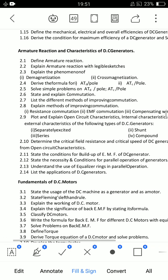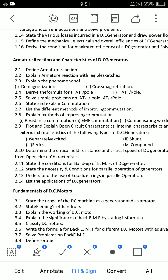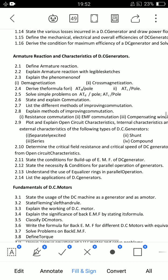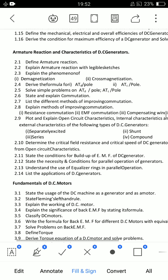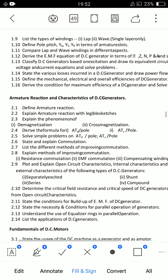For short answer questions from unit 2: first short — define armature reaction; second short — state or define commutation; third short — list different methods of improving commutation; fourth short — conditions for build-up of EMF of a DC generator; fifth short — applications of DC generators. That gives 5 short answers and 4 essays out of 14 topics. Rather than spending too much time on short answers, concentrate more on essay questions.